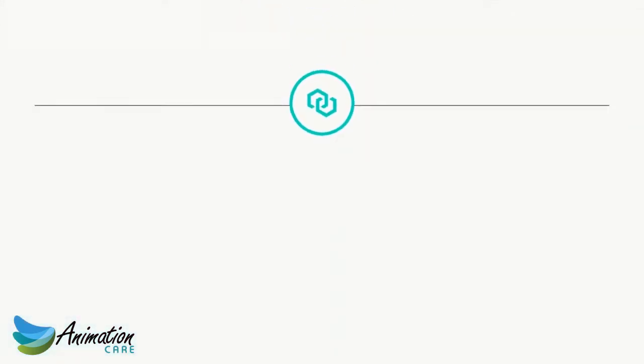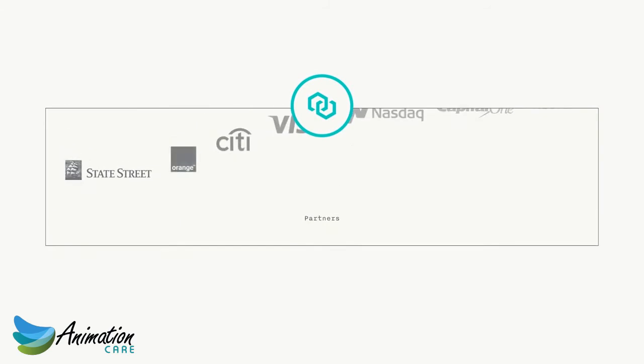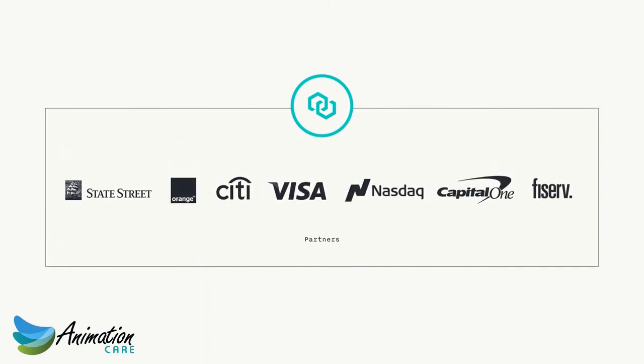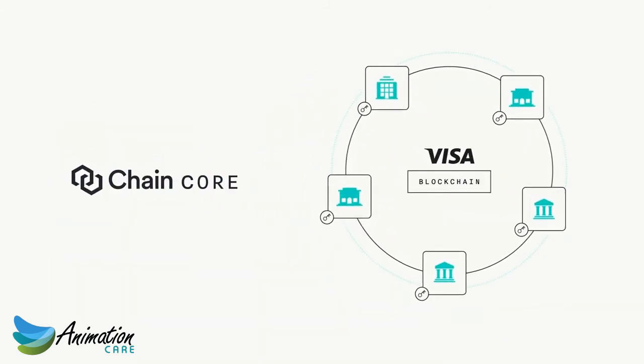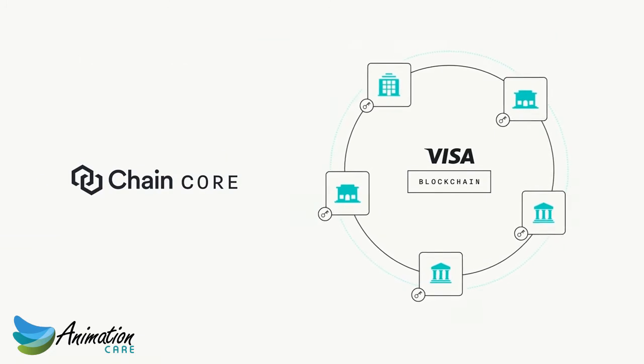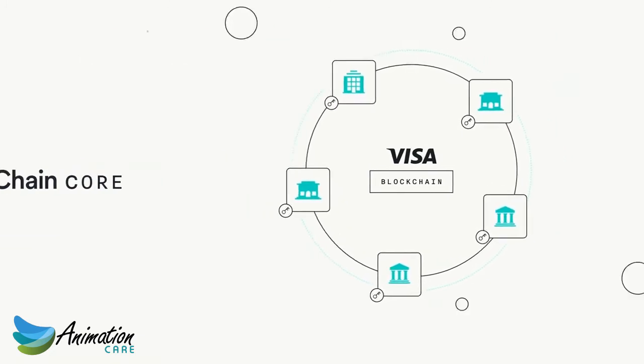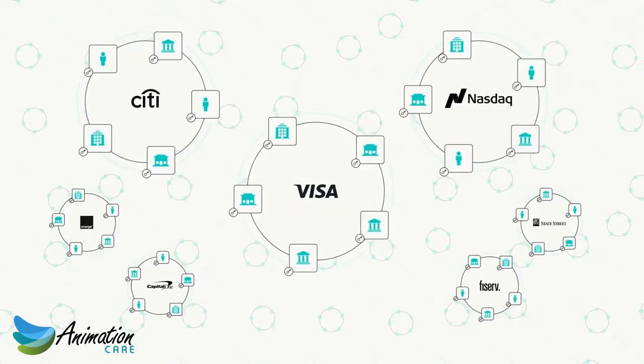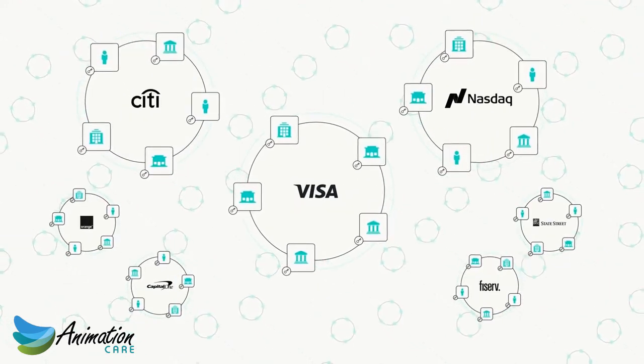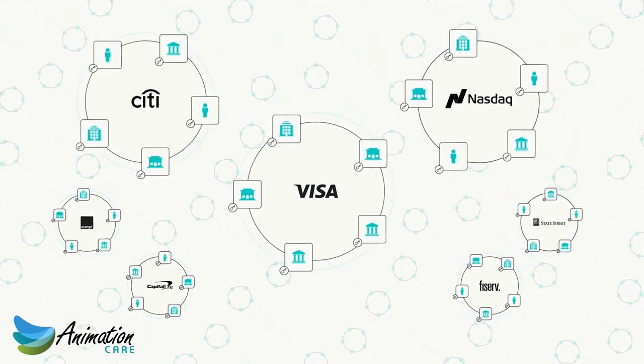Chain partners with leading organizations to do exactly that. Using Chain Core, companies can launch a blockchain network for their market or connect to a growing list of networks that are transforming how assets move around the world.